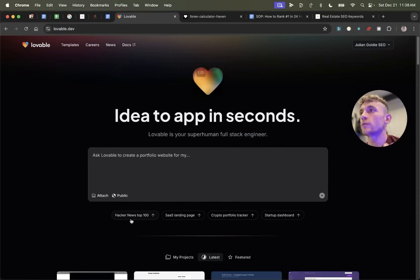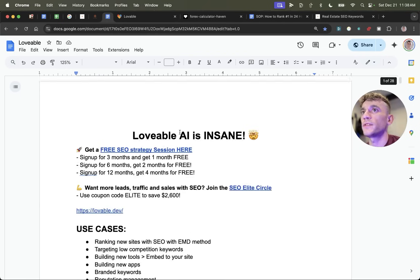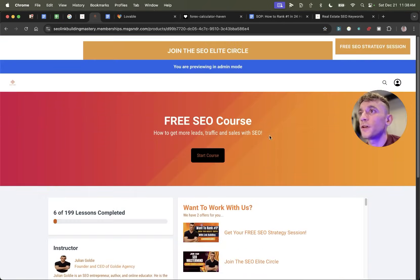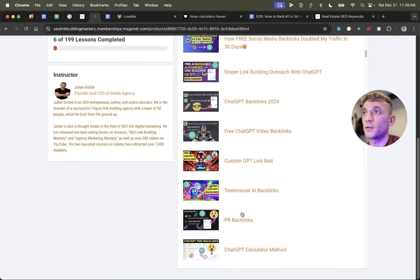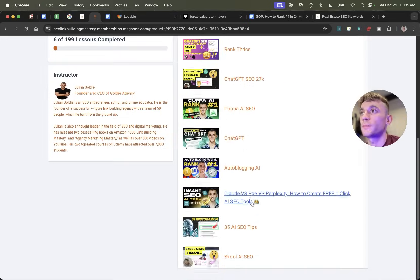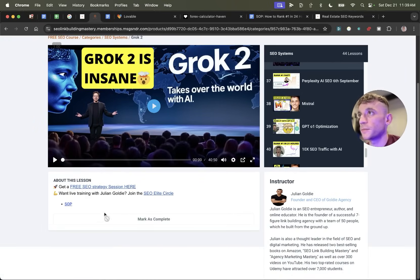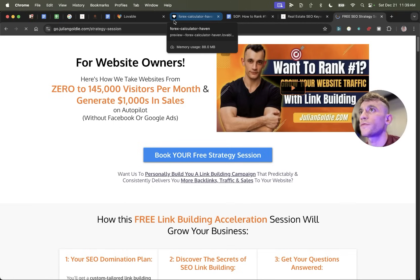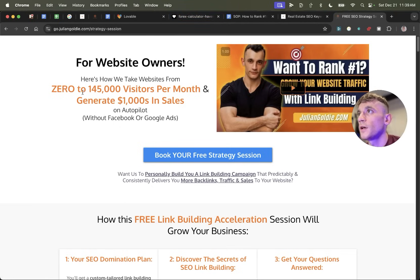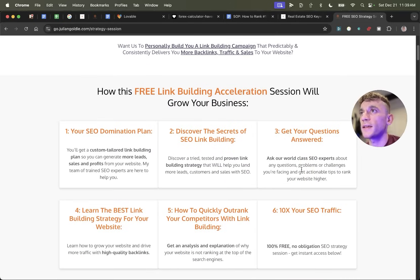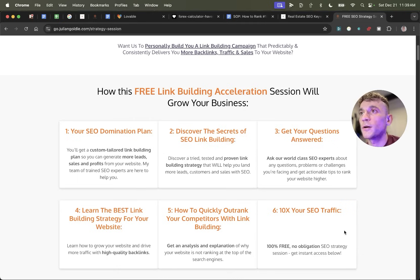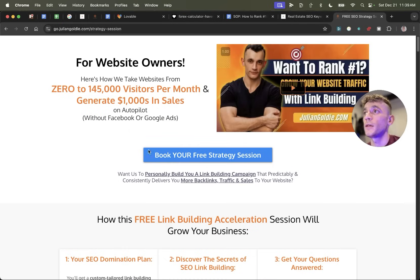Thanks for watching. If you want the video notes from today, get the link in the comments to my free SEO course — it comes with 53 SEO tools, a community of 2,500 SEOs, my newsletter, quality control processes, topical map and link building processes, and step-by-step SOPs. If you want a free one-to-one SEO strategy session, get that link in the comments — we'll show you how we take websites from zero to 145,000 visitors a month and generate thousands of dollars in sales on autopilot.